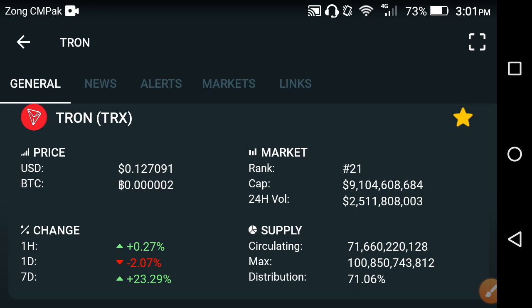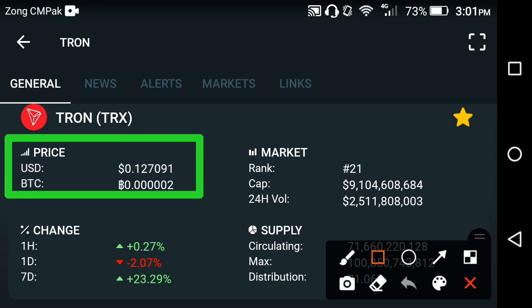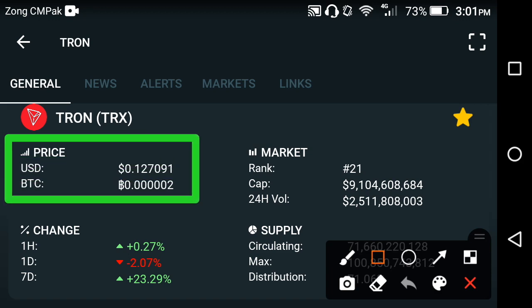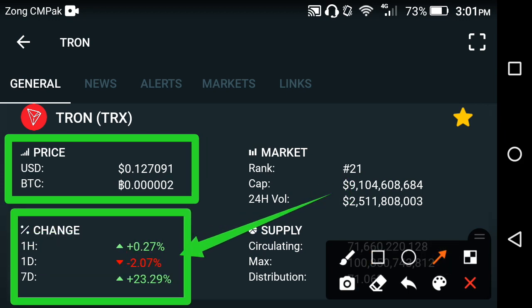Now let's start the video. First of all, we talk about the current price of TRX crypto. As you can see, the current price of TRX is about $0.12709 USD. If we talk about the price change, the last one week change is positive and the last one day change is negative.